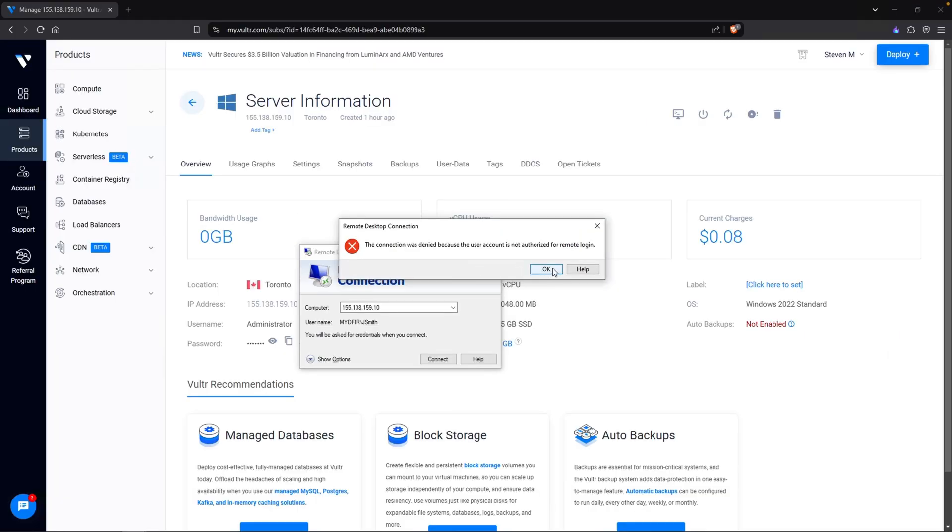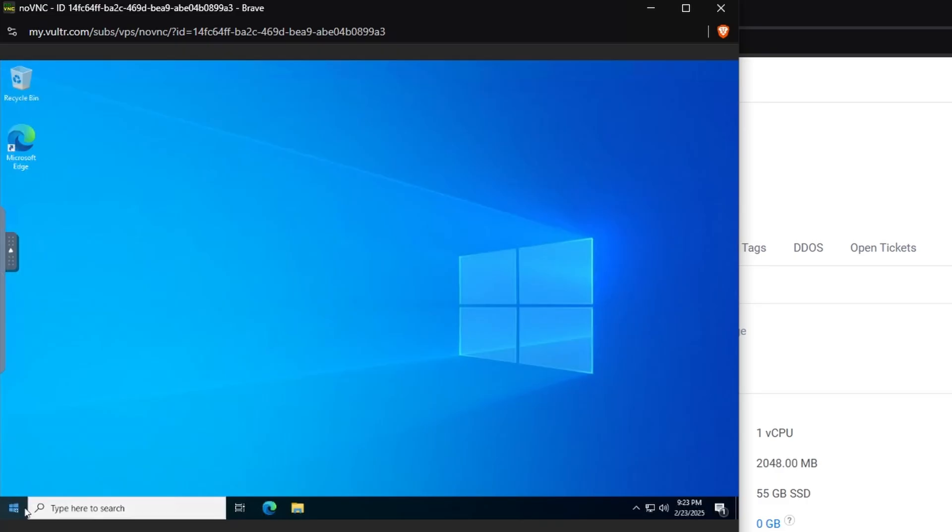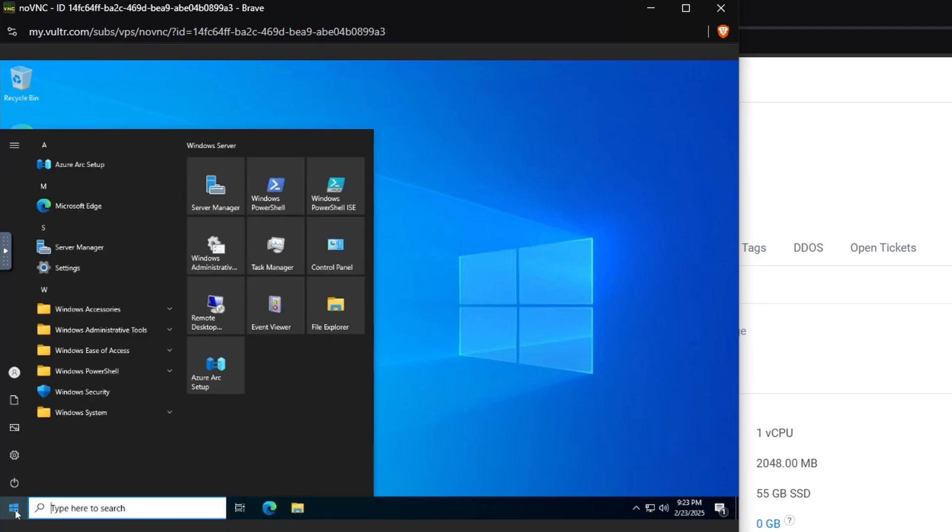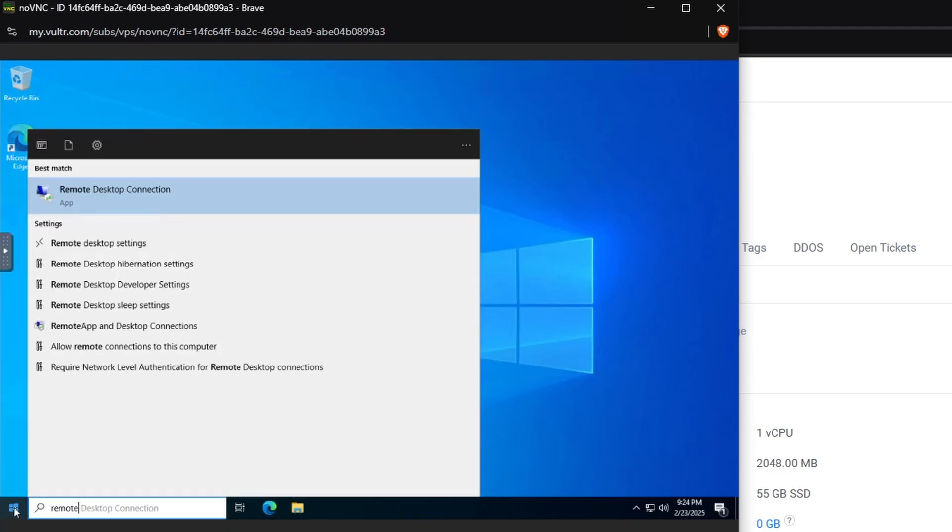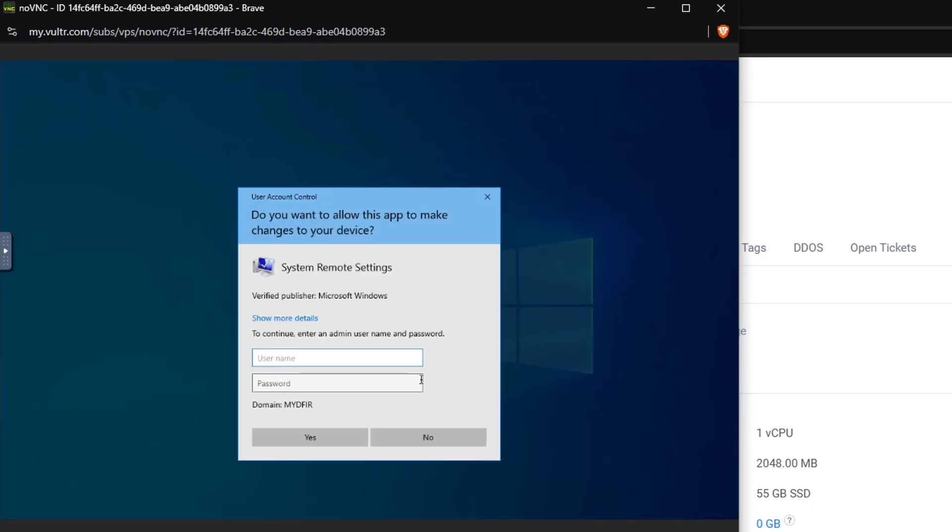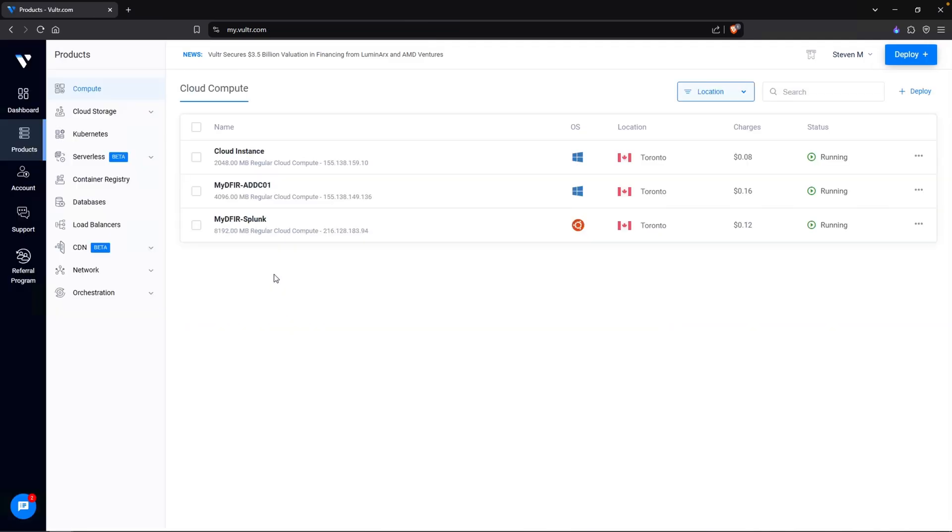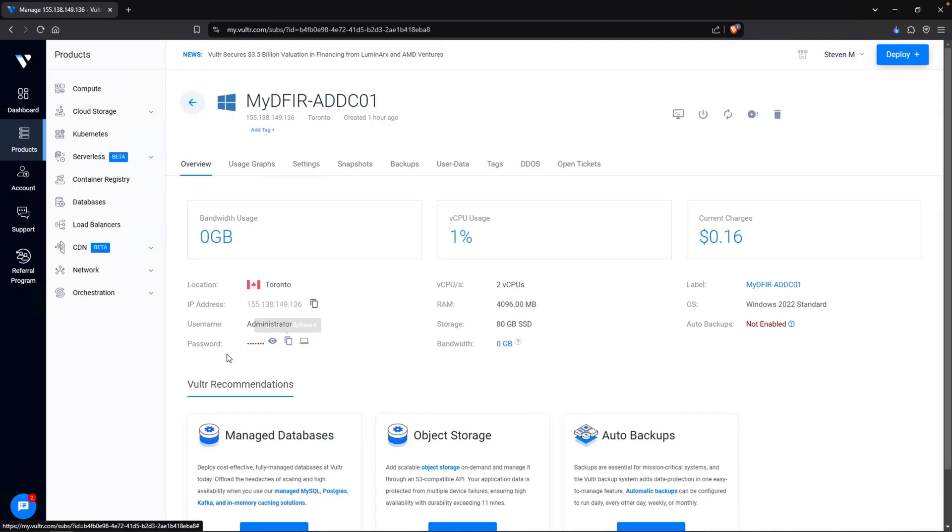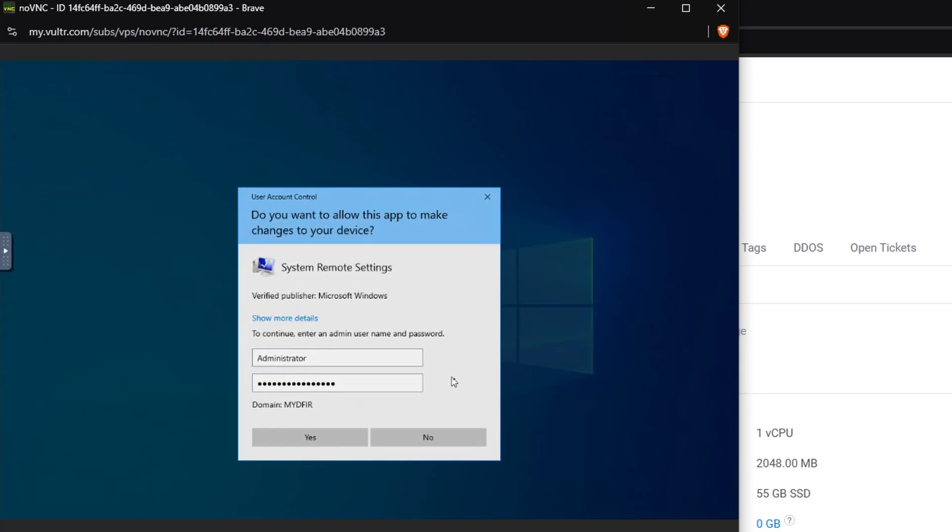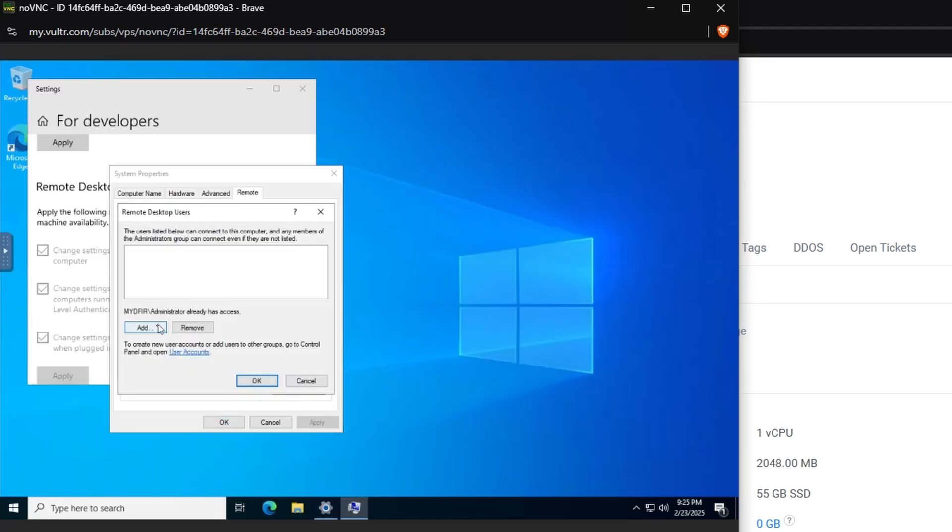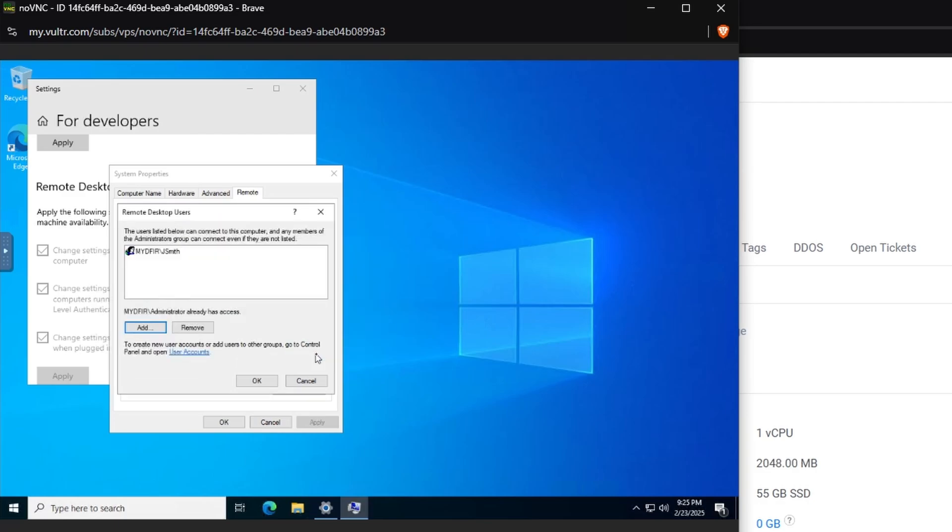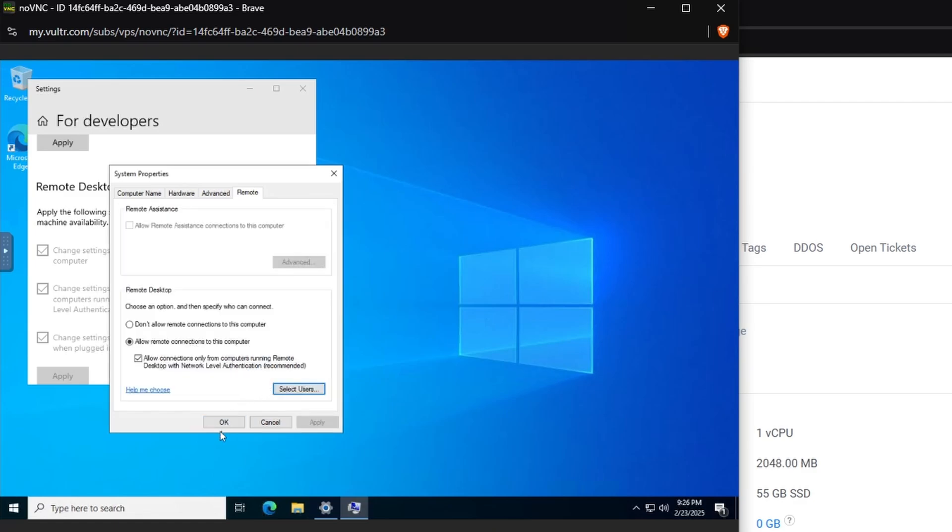So how do we fix this? Well, if we go back over to our console and let's type in remote, click on allow remote connections to this computer and click on show settings for the first option. Go ahead and log in with the administrator account. Now the password is our domain admin password, which we can get from our domain controller. And let's paste in that password and then click on select users. Click on add and let's add in jsmith. Click on check names just to make sure it finds it. And it does. Perfect. Hit okay. Okay. And okay.